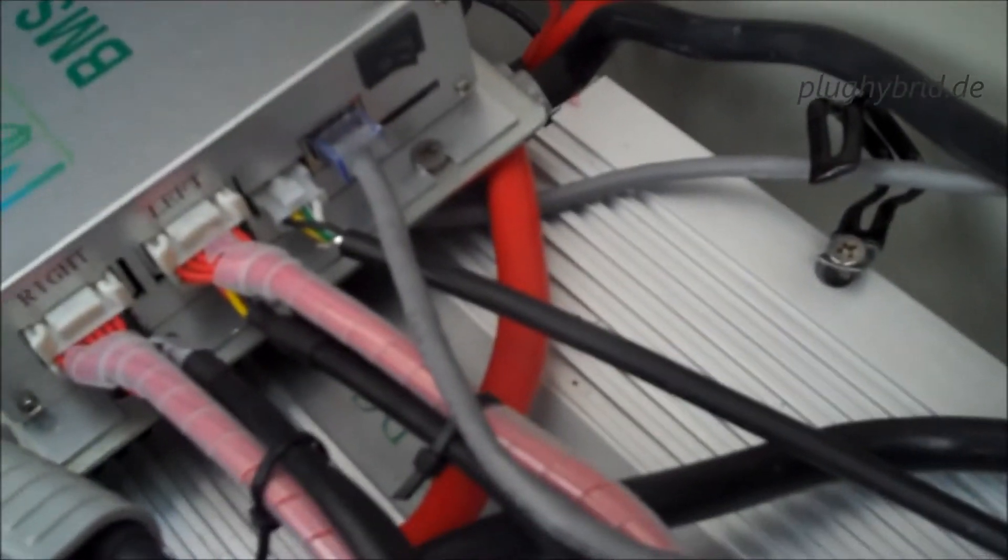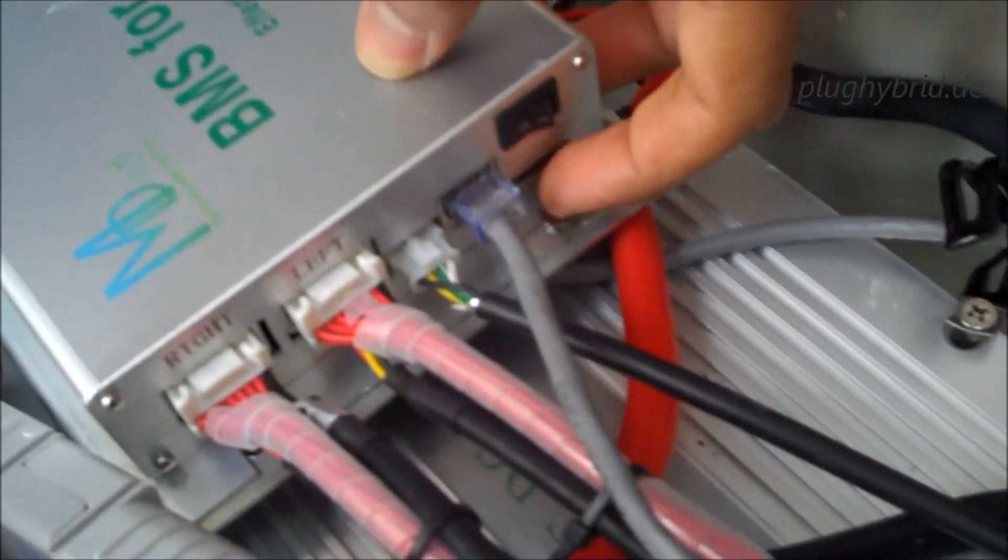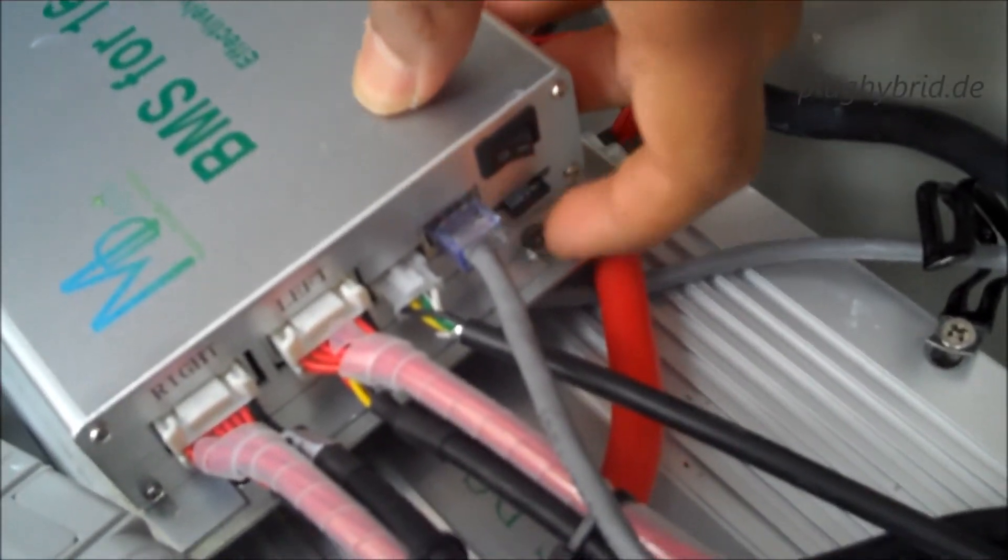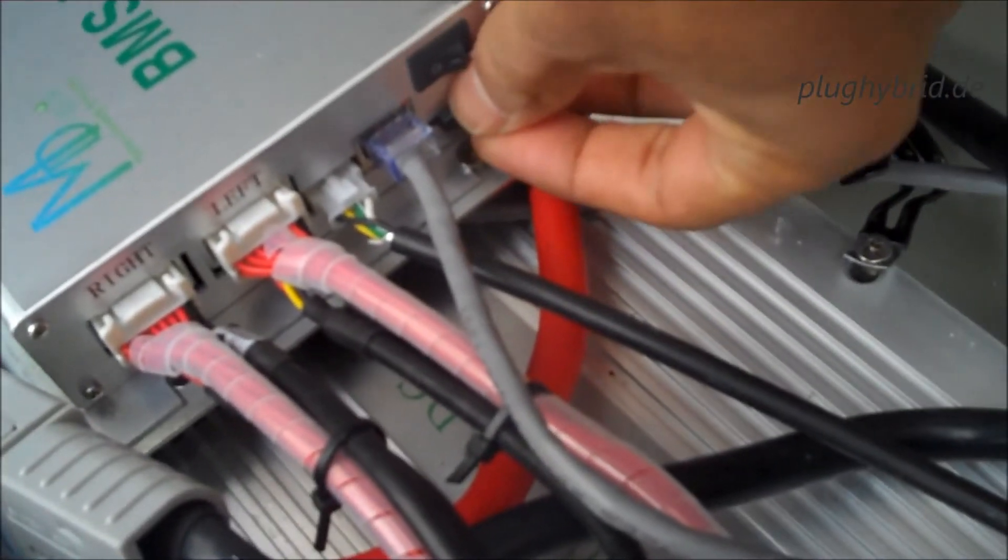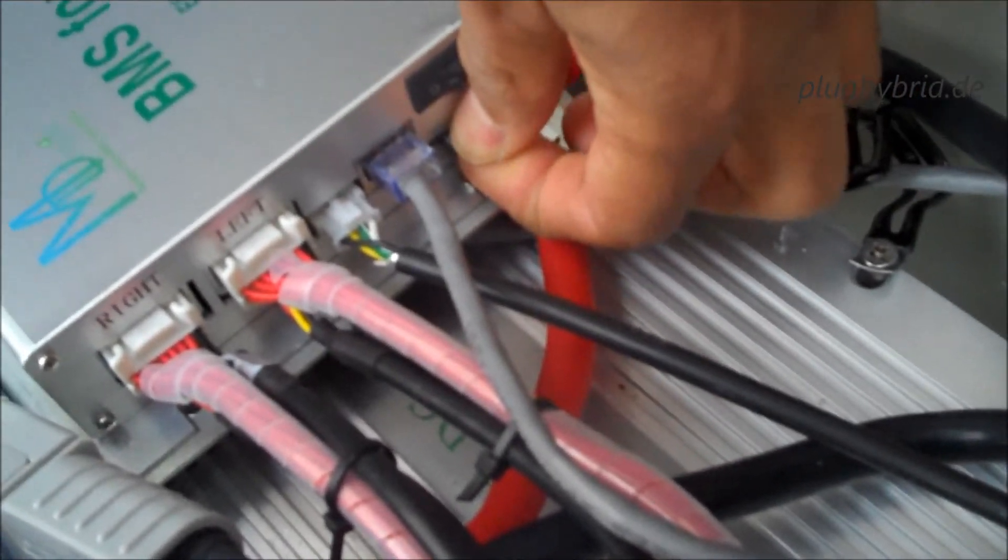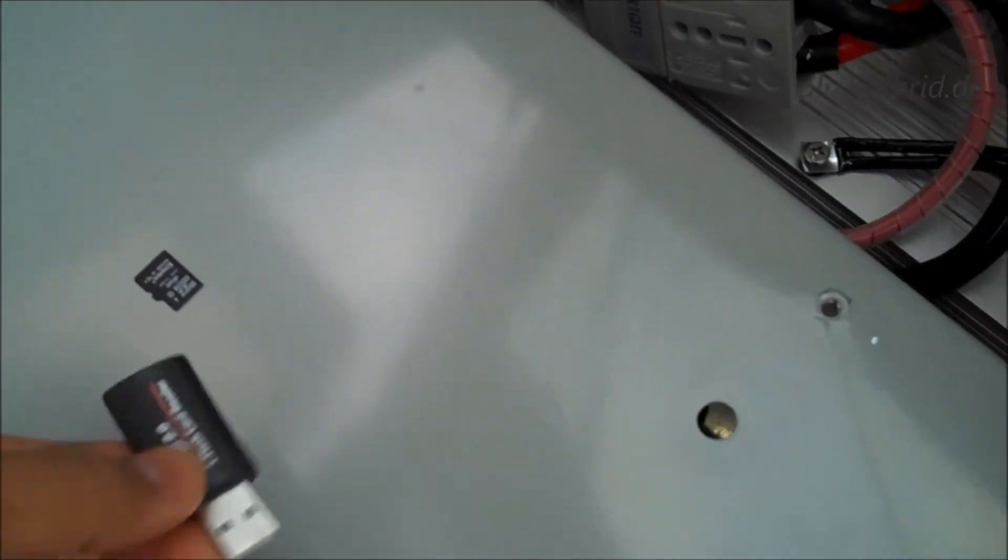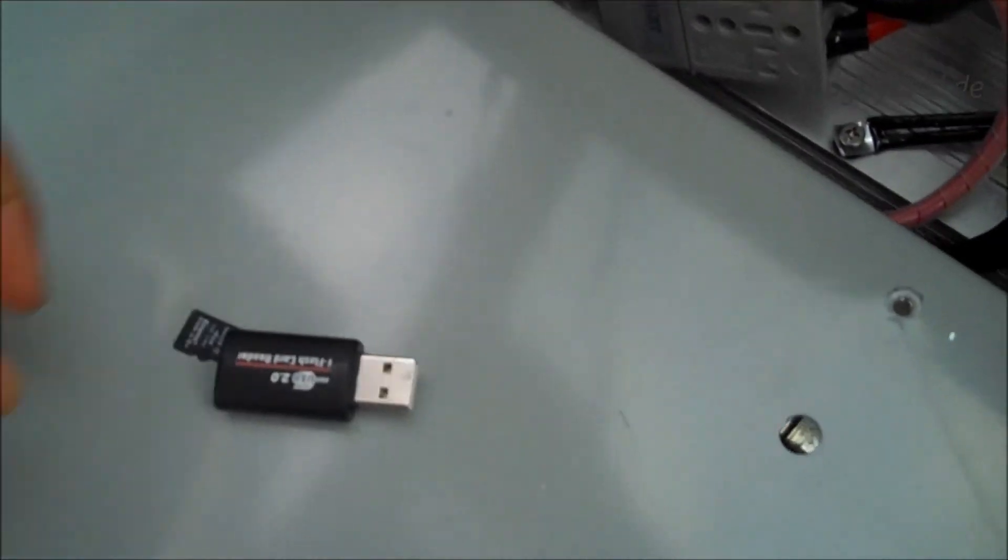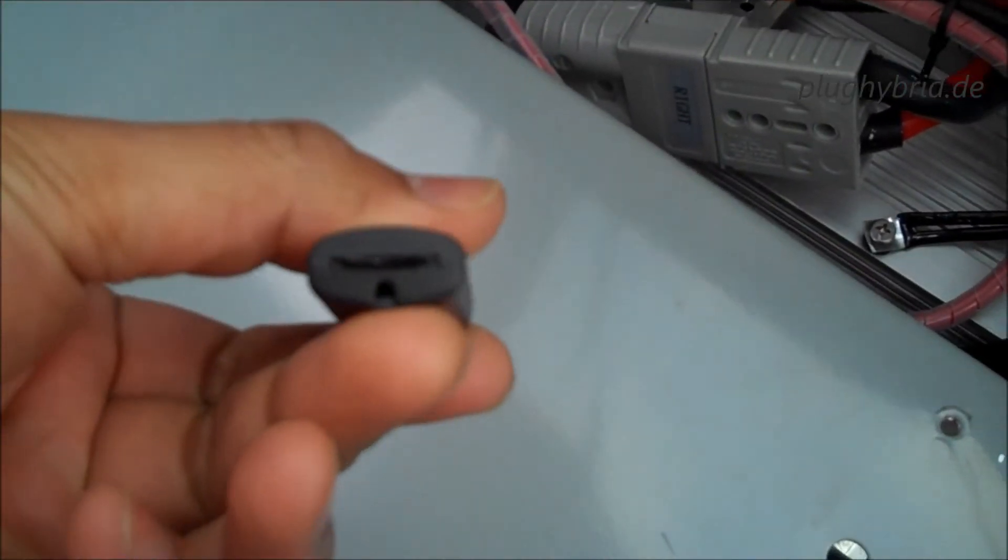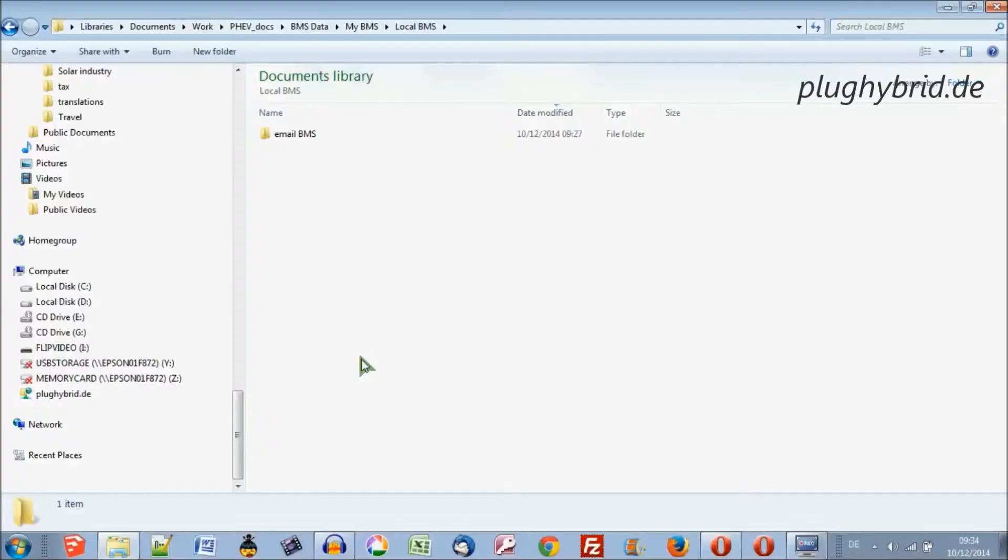I'll just take the BMS SD card out down here. Push it in, pops out a little. I'm just going to put that SD card into an SD card holder, into the slot there so that I don't lose it.